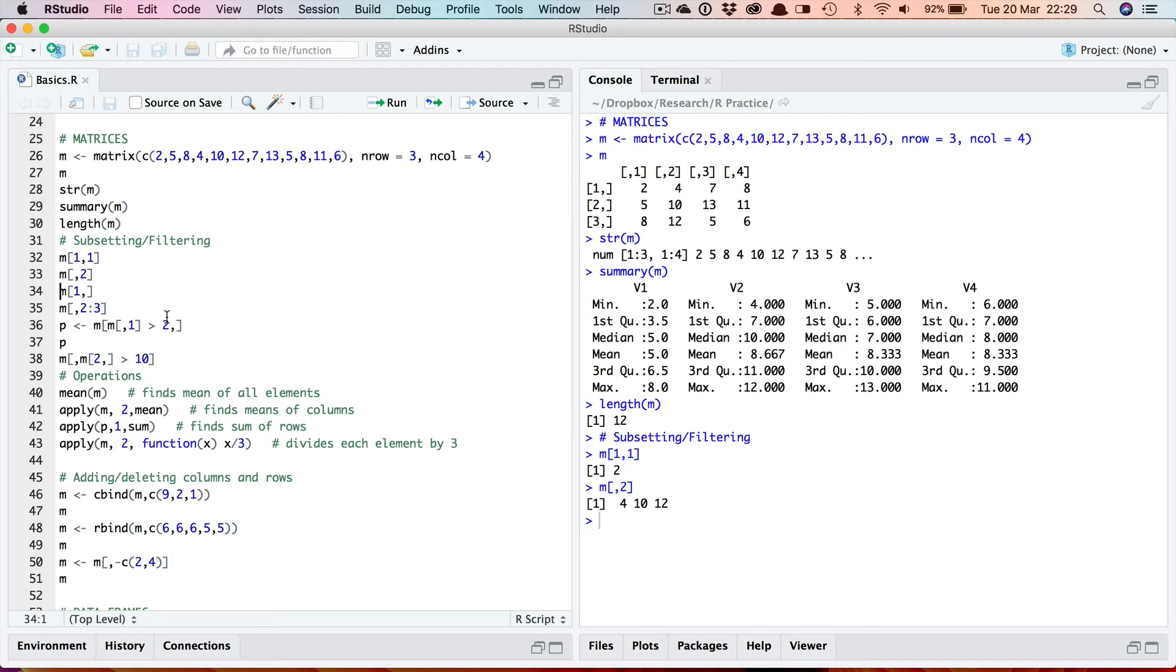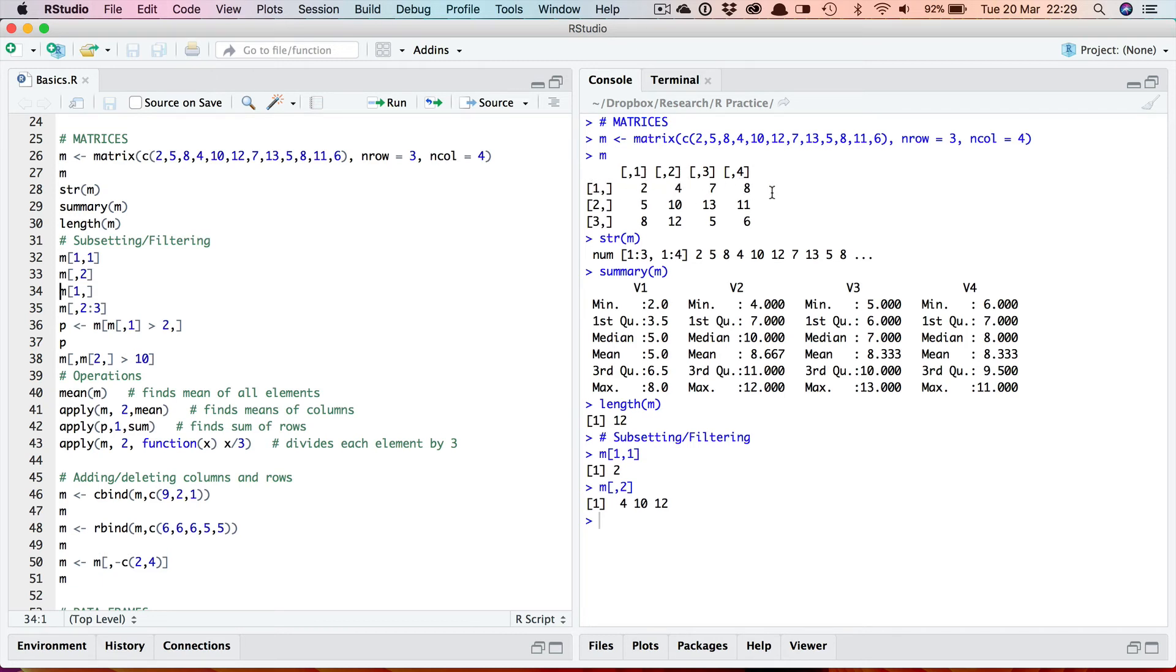Now what about getting a row? As you can see it's just the other way around. This time we specify the row and then a comma rather to mean all the columns. So it's returning me row 1 with all the columns, there's the whole of row 1.